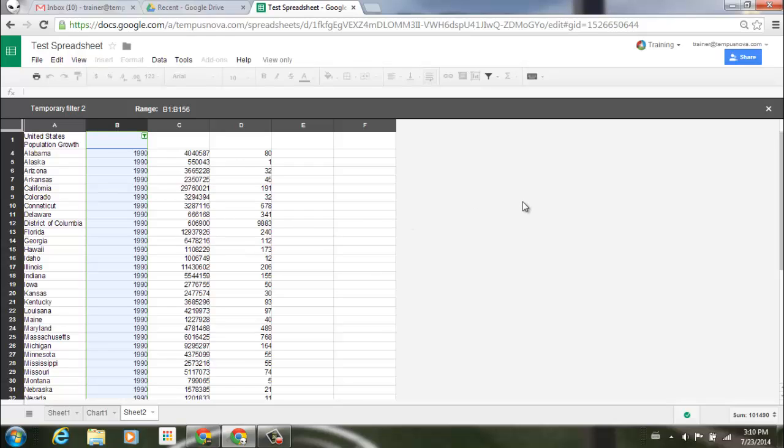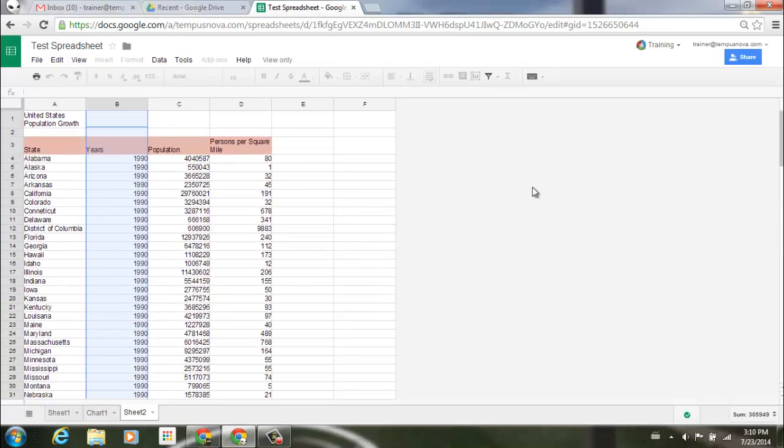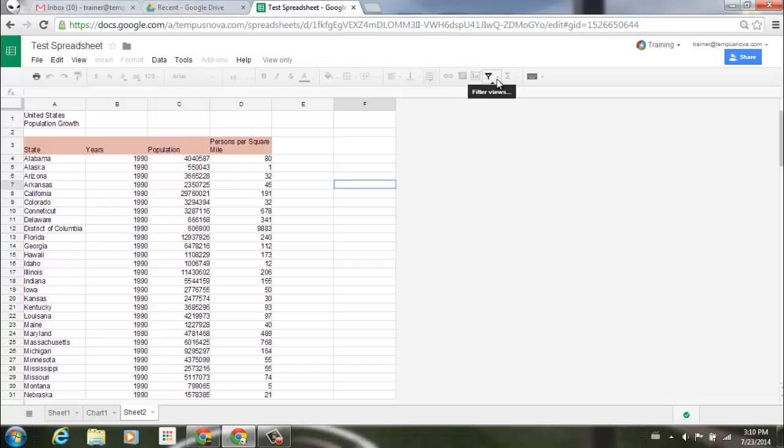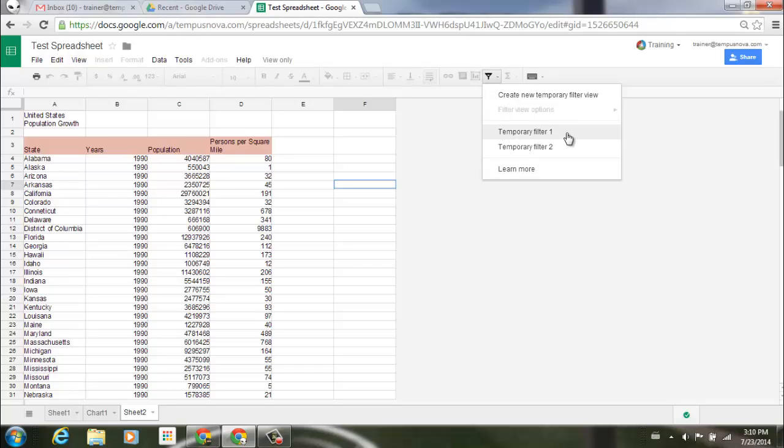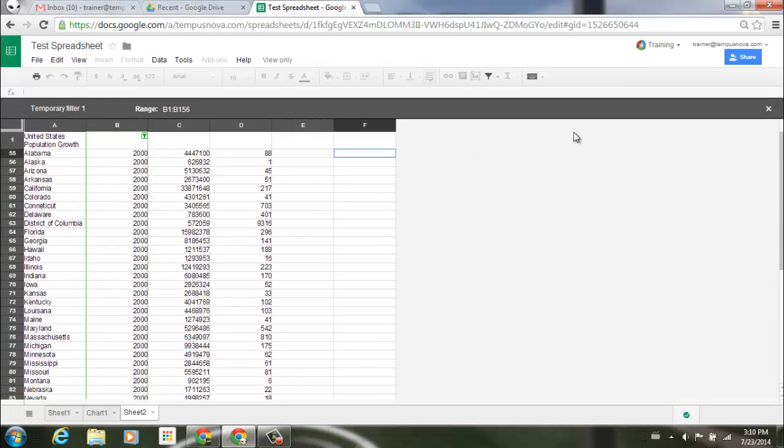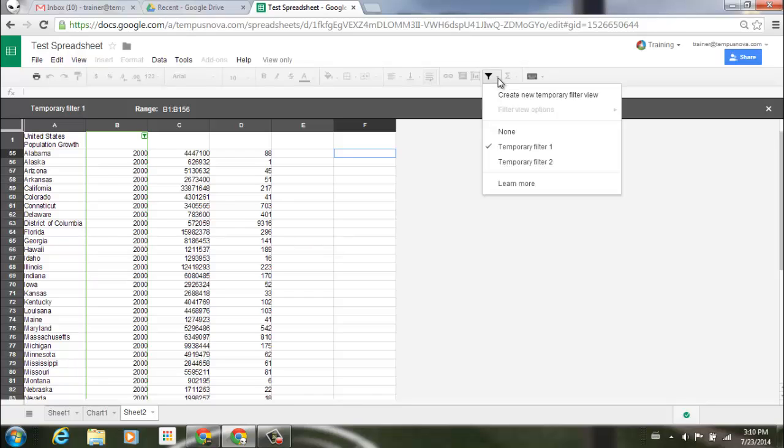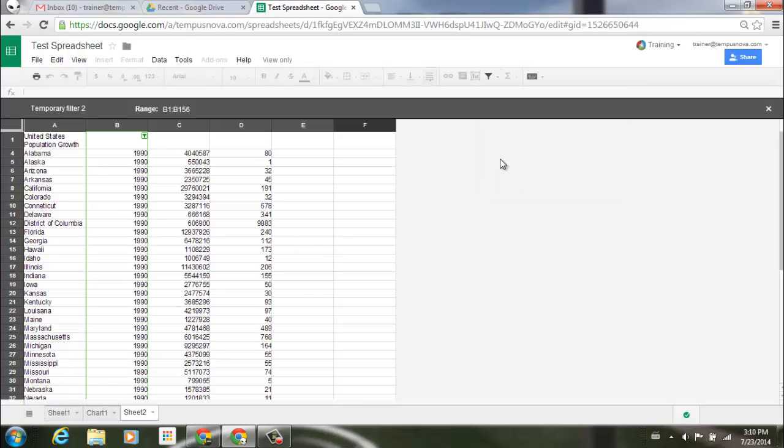Now the handy part about this is if I exit out of this in the upper right corner, get rid of all of my filter views, click away from my data, if I go back up to my filter icon I can click on this and you'll see that underneath here I have temporary filter one, temporary filter two. Select temporary filter one, goes right back to that view. I can go to temporary filter two, and now it goes back to that 1990 view.